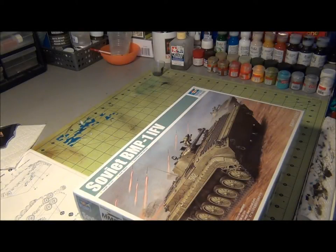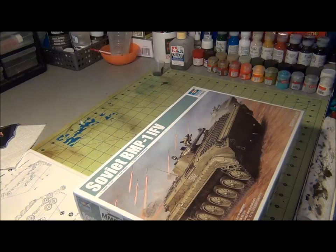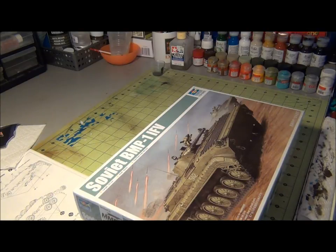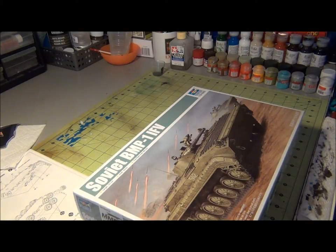Hello guys, this is PhantomArch36 once again and I'm going to bring you a quick review of this Trumpeter BMP-1 infantry fighting vehicle that I recently got.